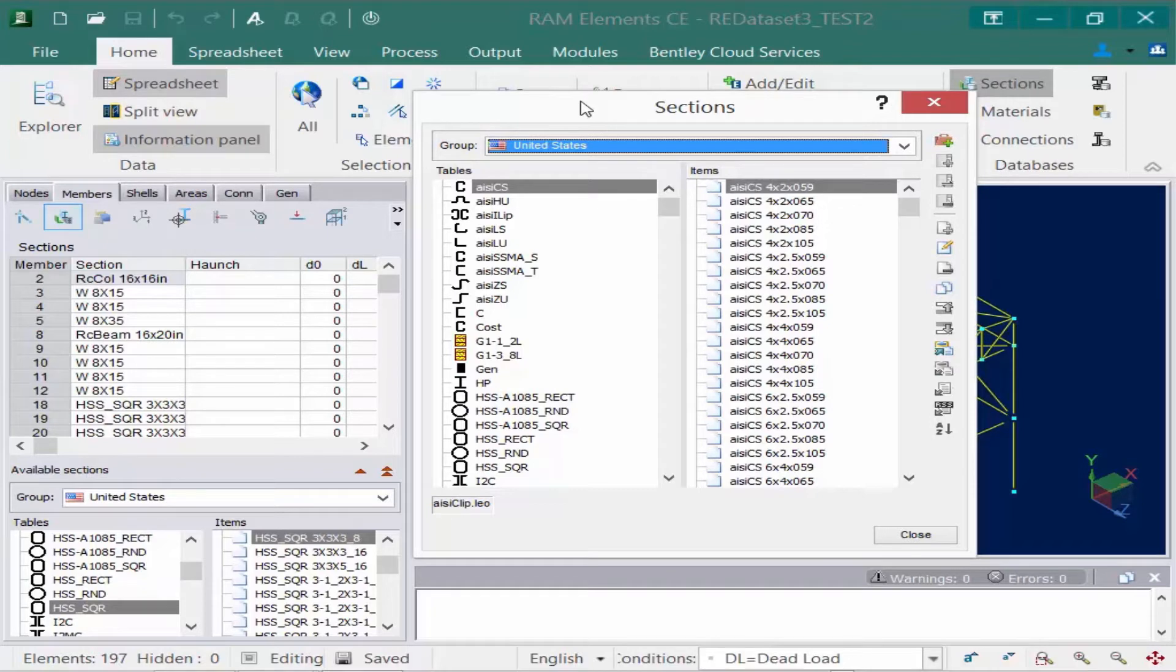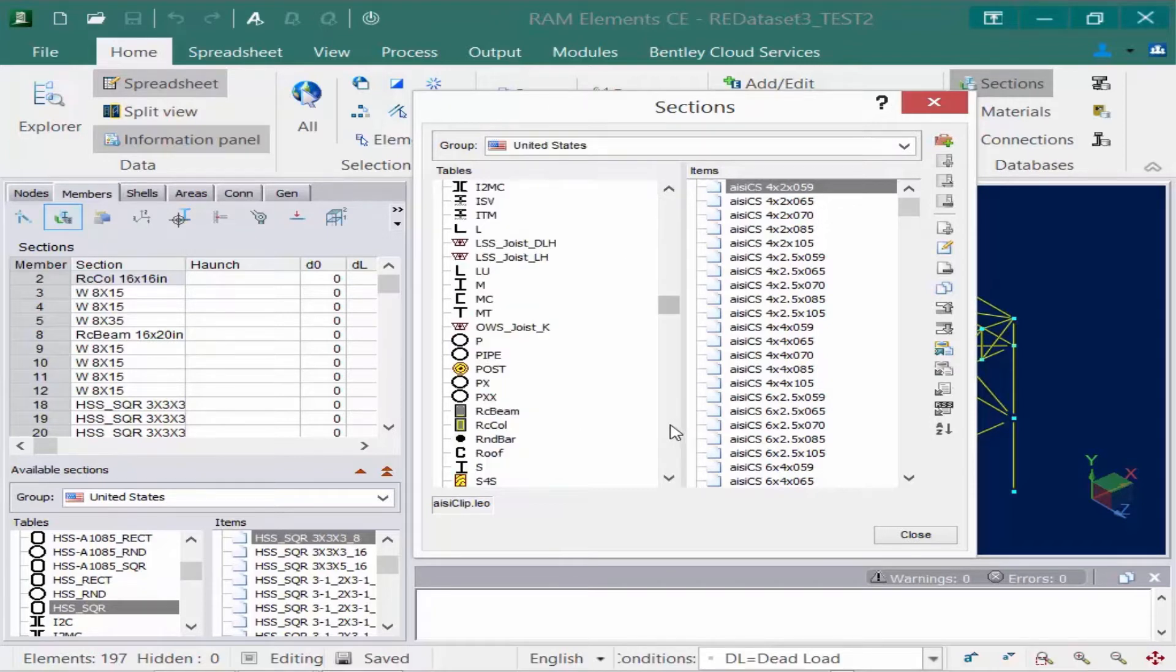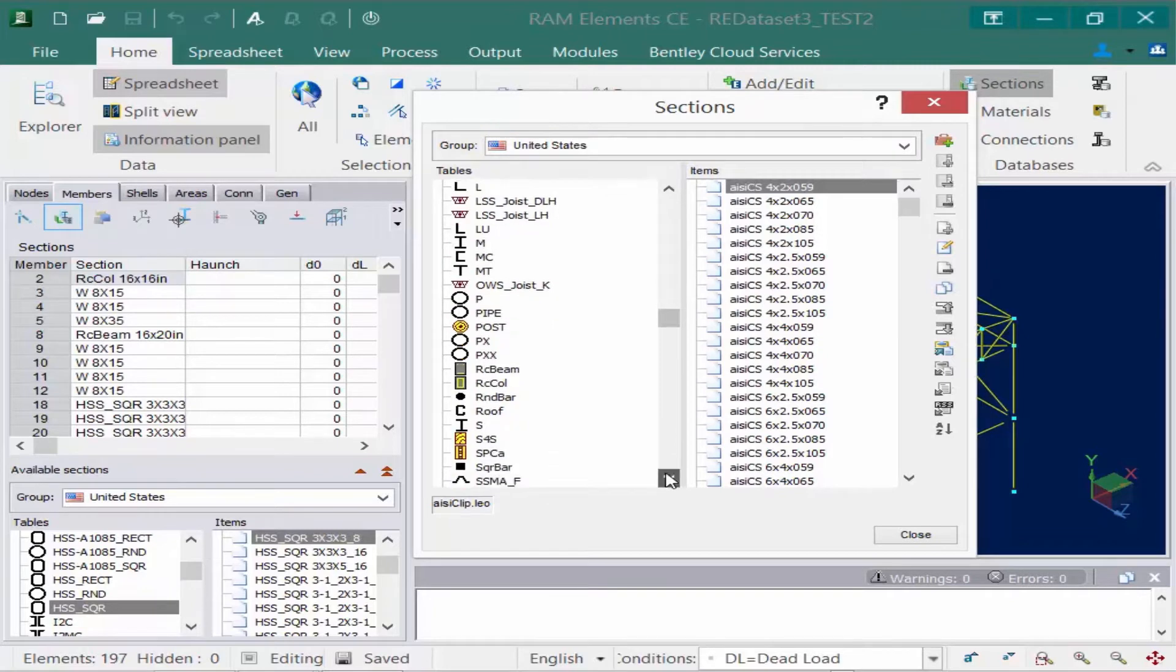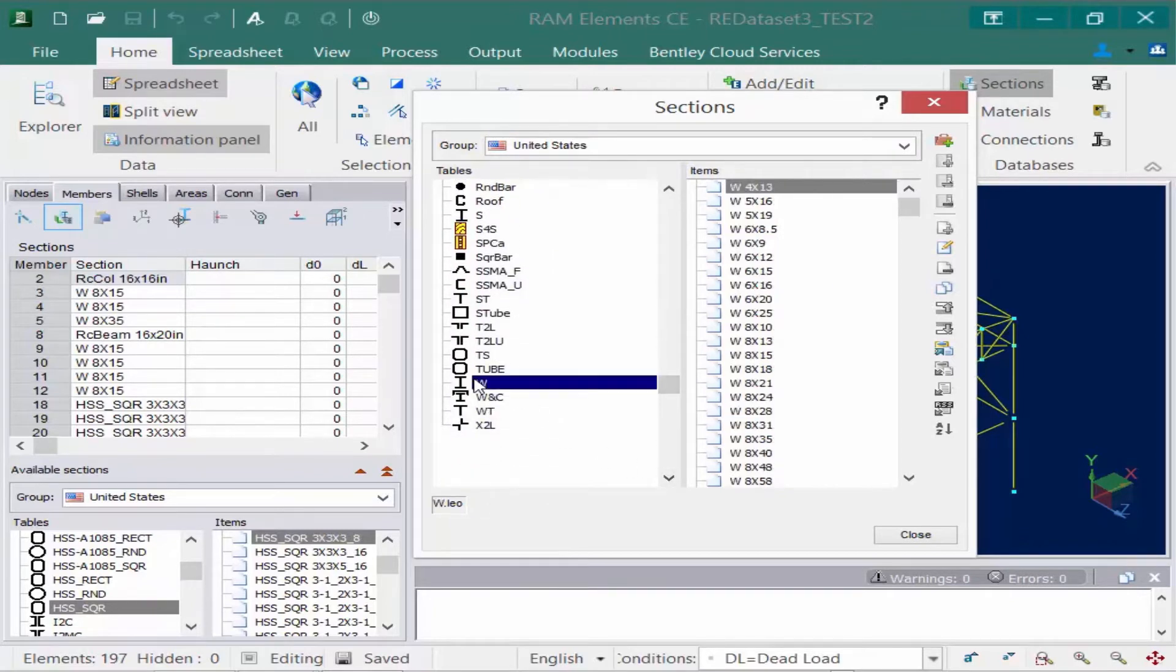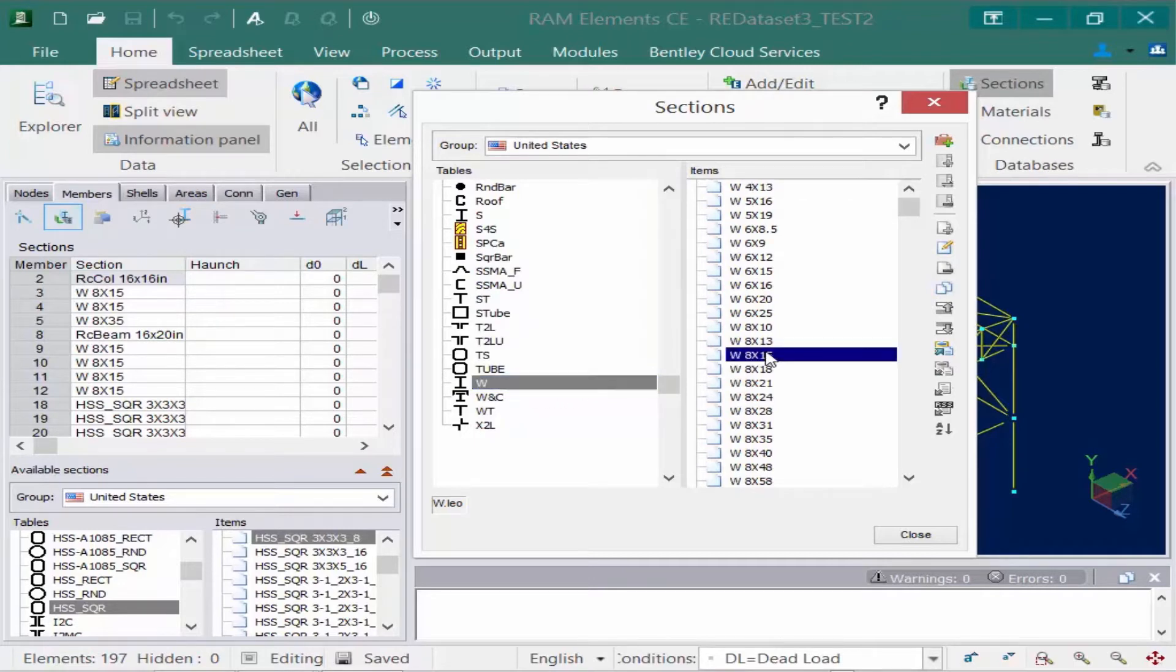Before we create our own groups, let's take a quick look at this database. For example, I'll select a W section. I used a W 8 by 15 in my particular model.